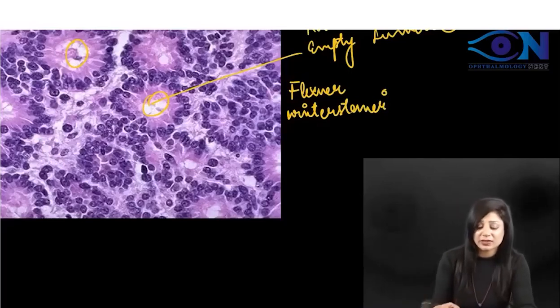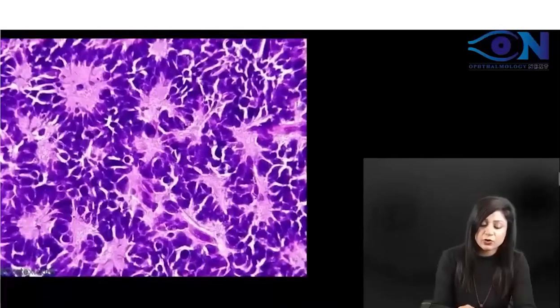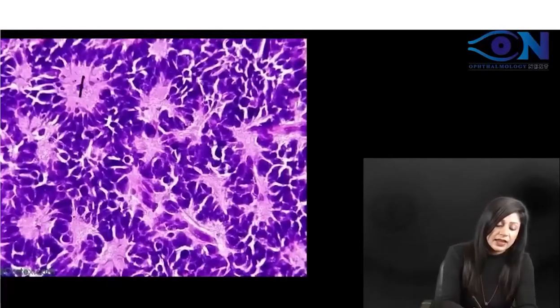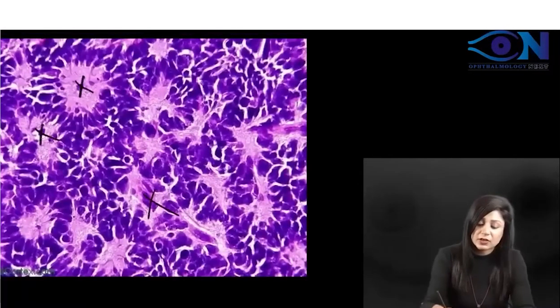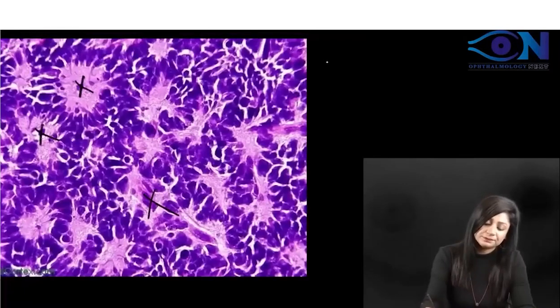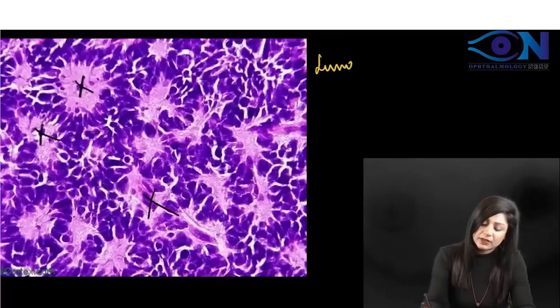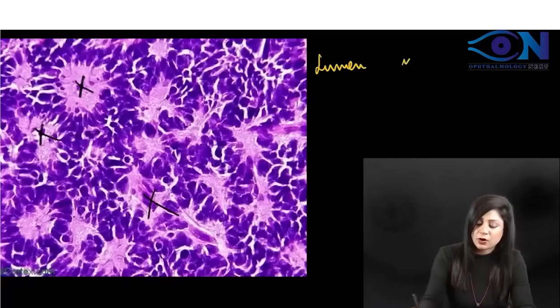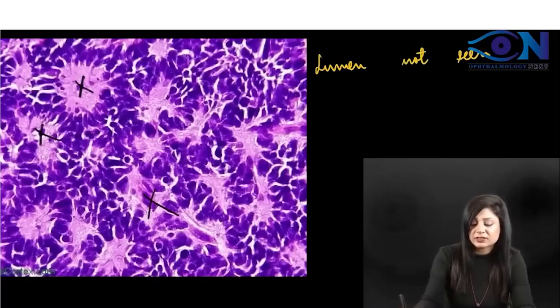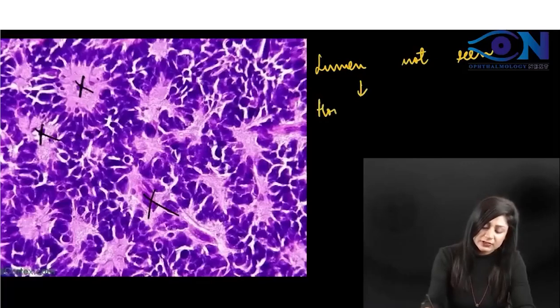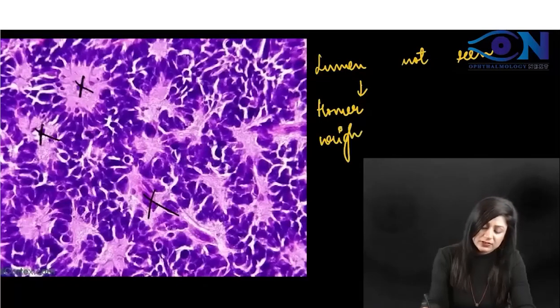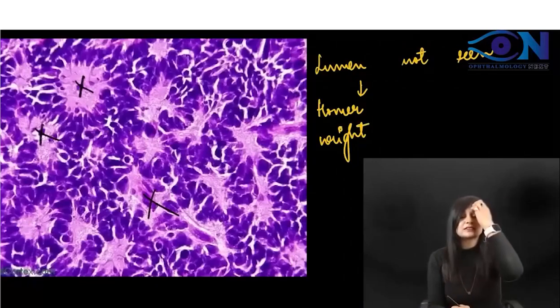On the other hand, if you see these rosettes, you cannot see the empty lumen here. The lumen is not seen. Because it is not seen, these are Homer Wright rosettes. Very important, and this is the identifying picture.